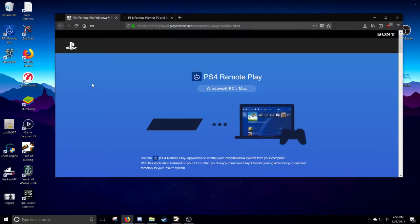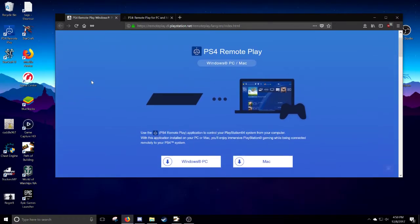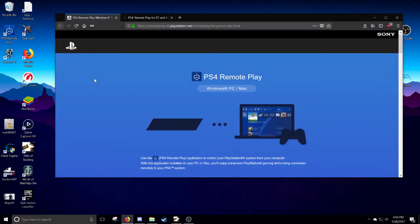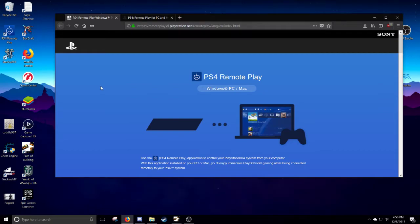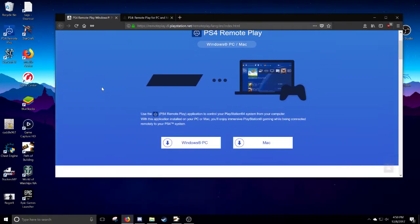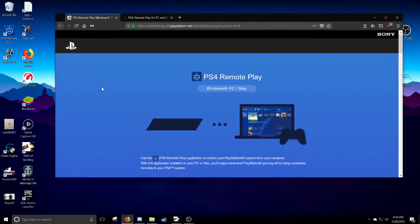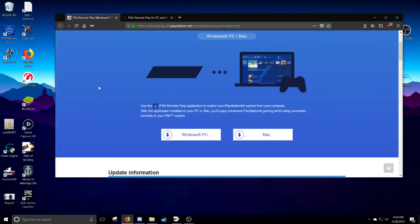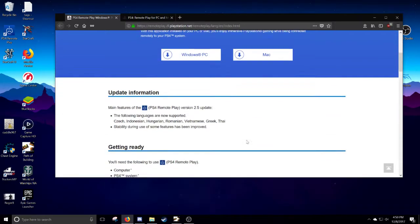Down in the description, you want to go down to this website where you can download the program. It's a really weird URL, remoteplay.dl.playstation.net. It's really interesting. It's not just like remoteplayplaystation.com. And from here, you have your Windows download and your Mac download.